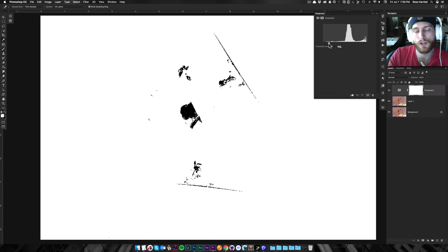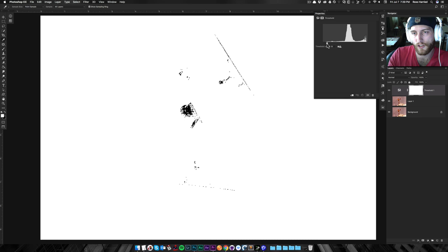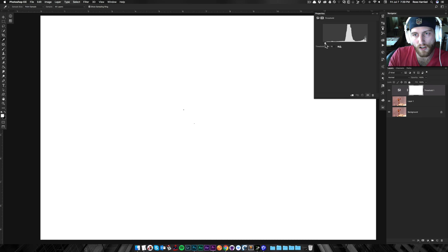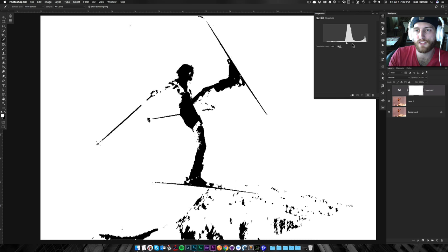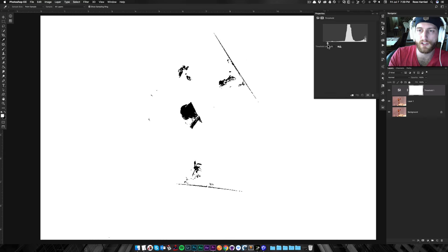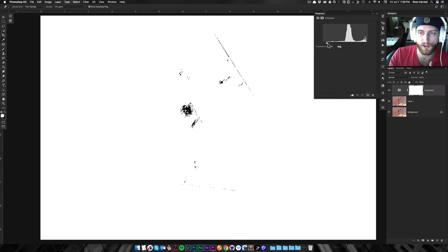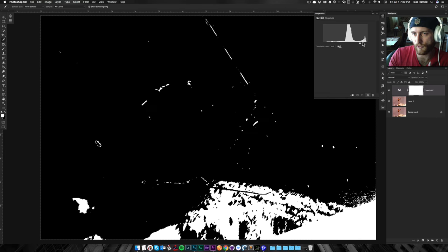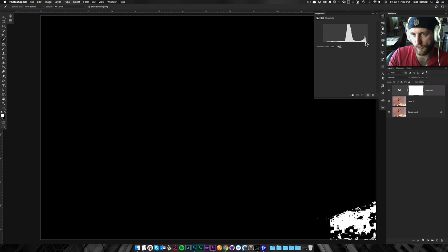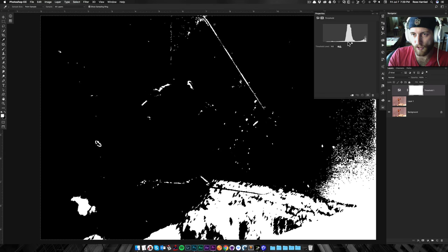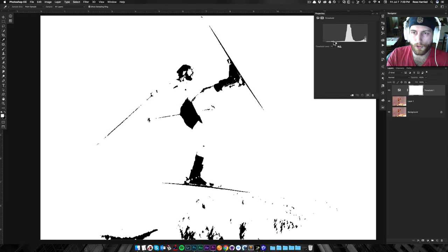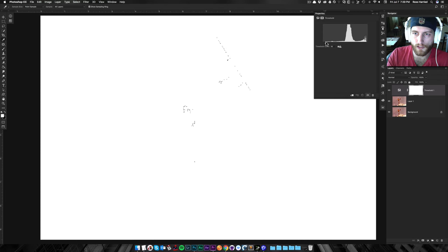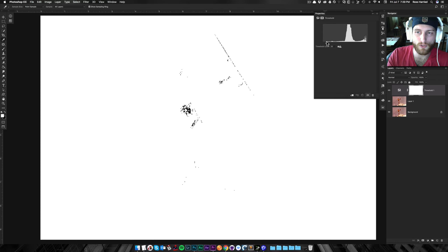our darkest darks down here to the brightest brights up here, and all the mid-tones in between. And what I'm going to do is drag it down here until we just start seeing some of those blacks creep in.